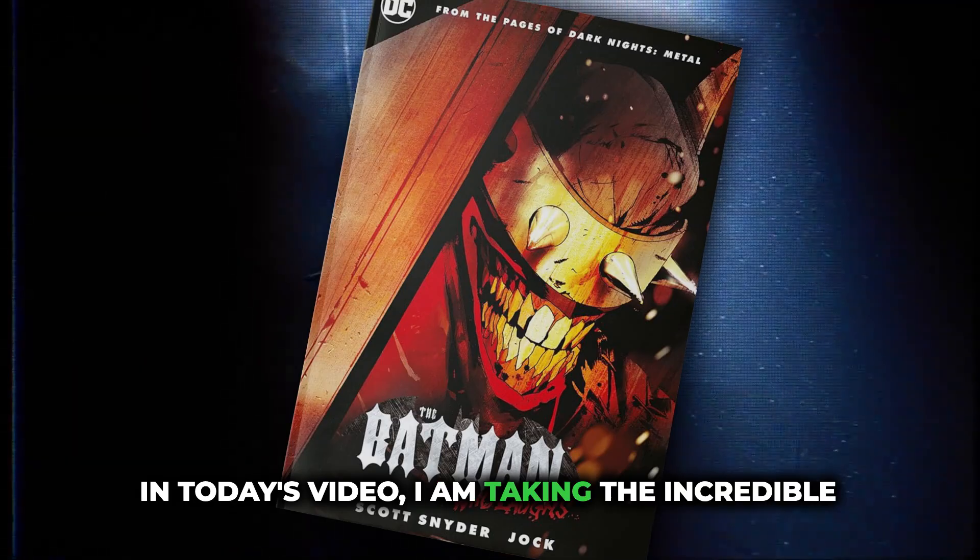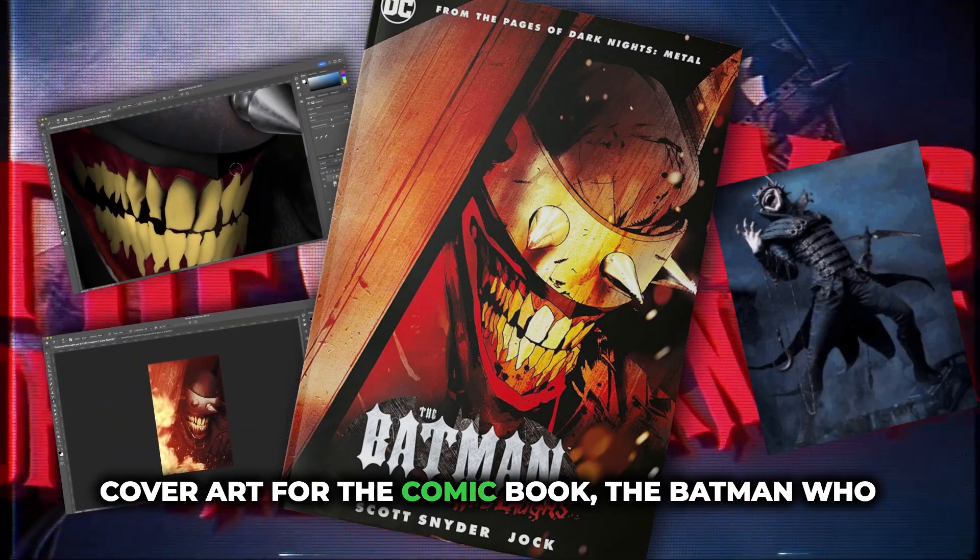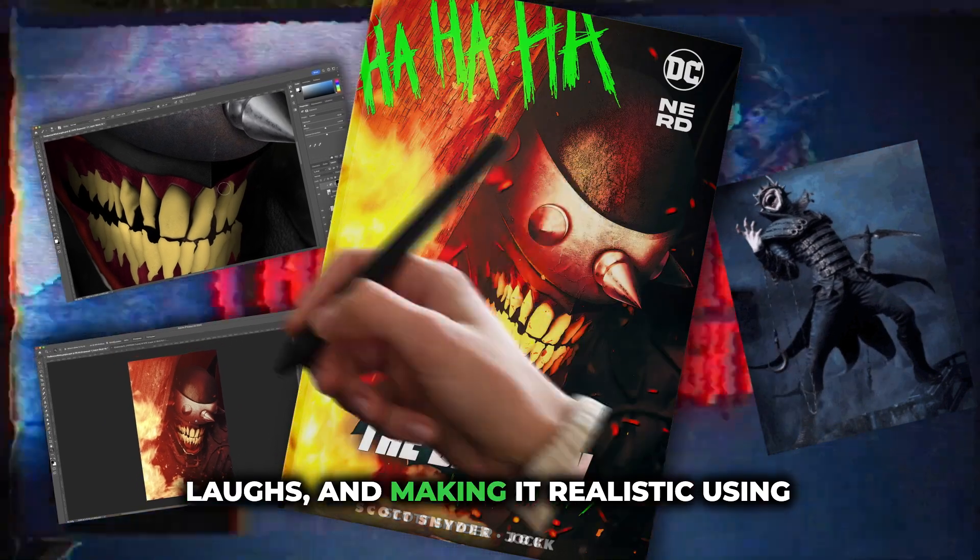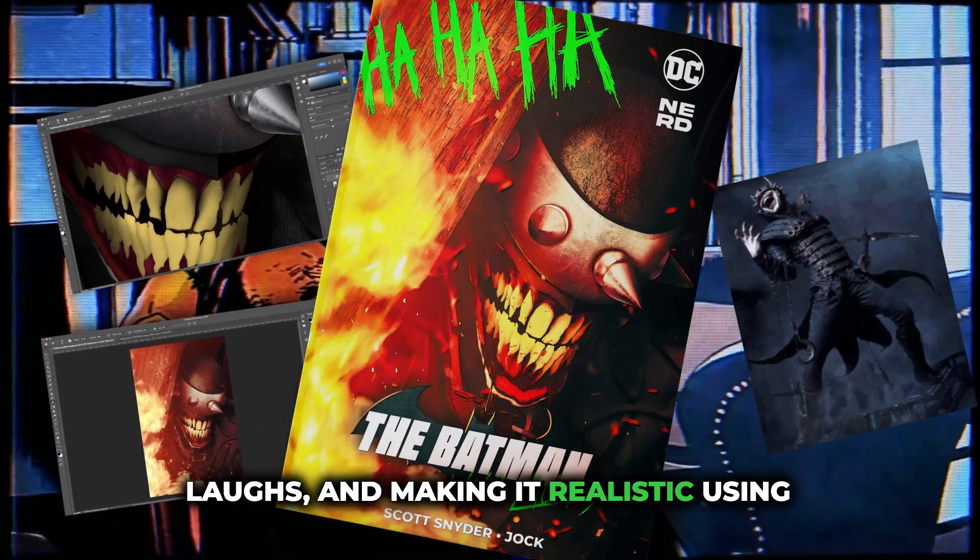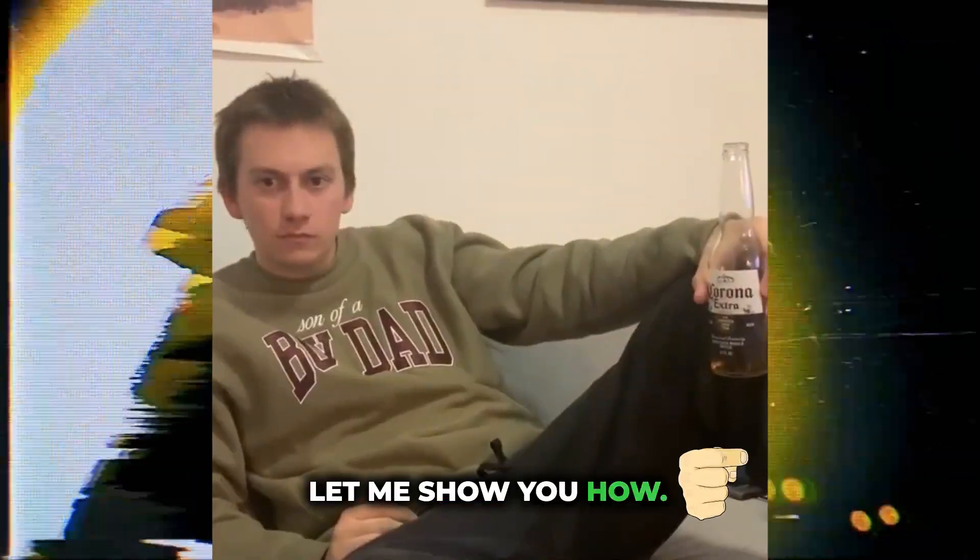In today's video, I am taking the incredible cover art for the comic book, The Batman Who Laughs, and making it realistic using Photoshop. Let me show you how.